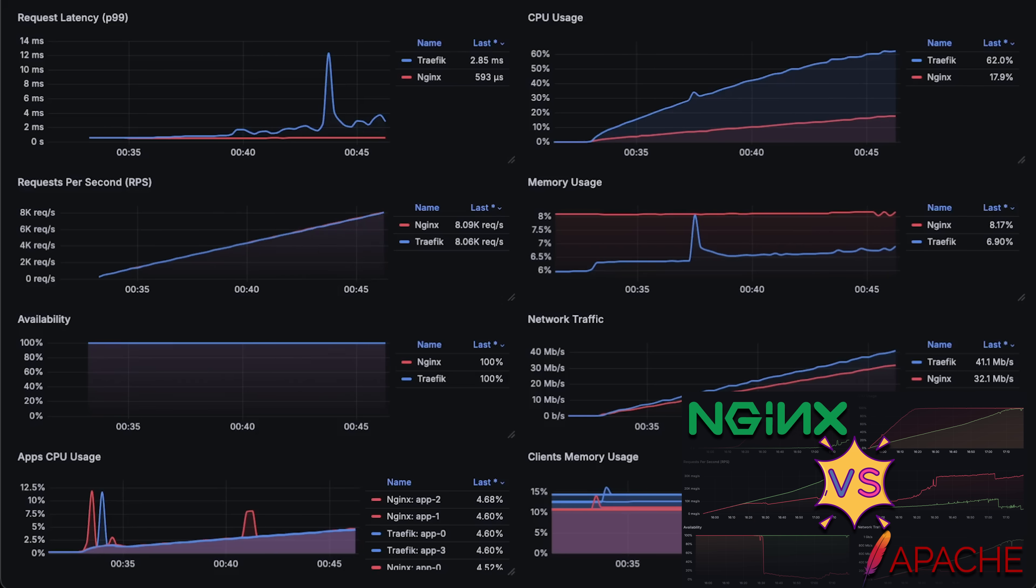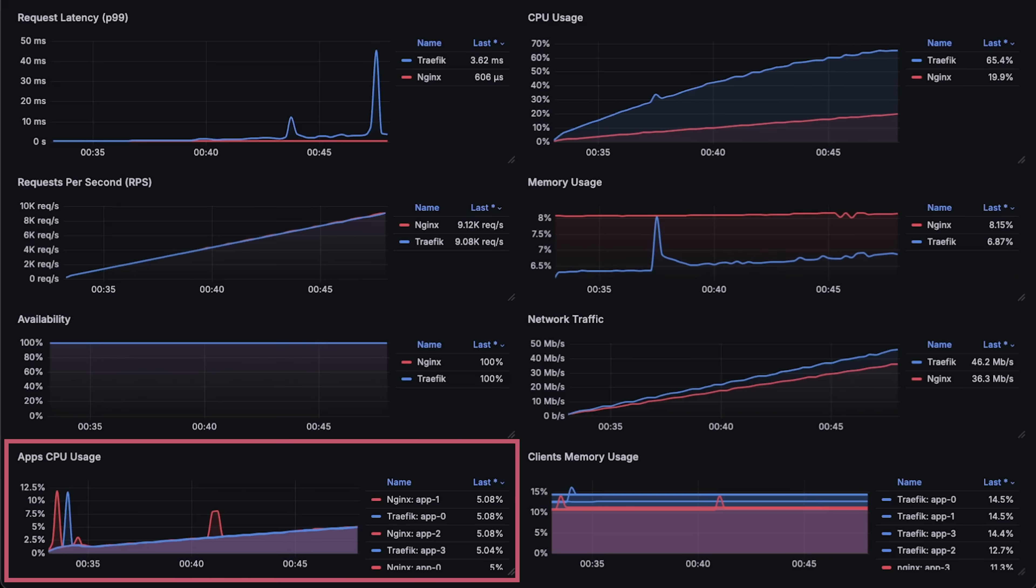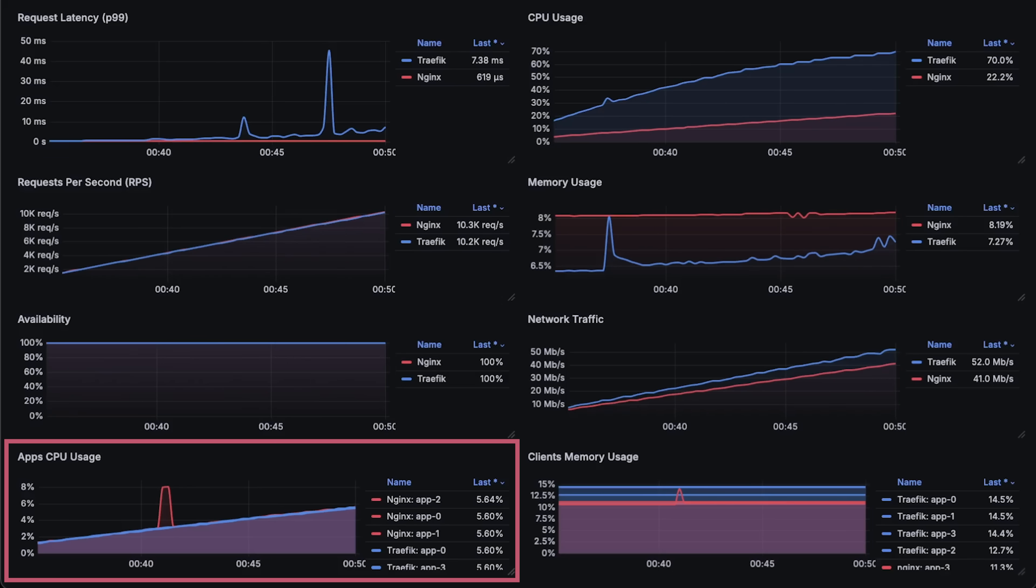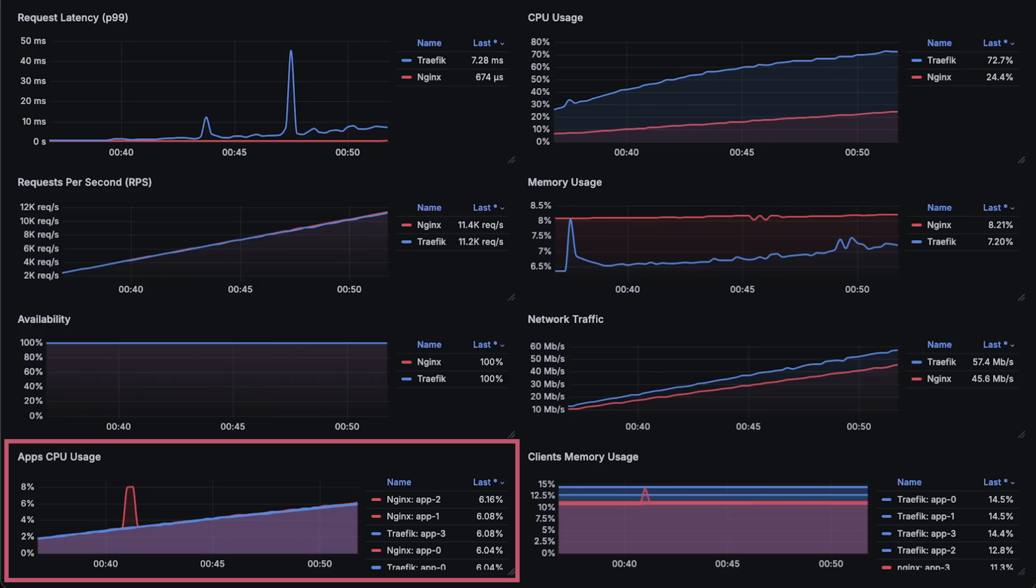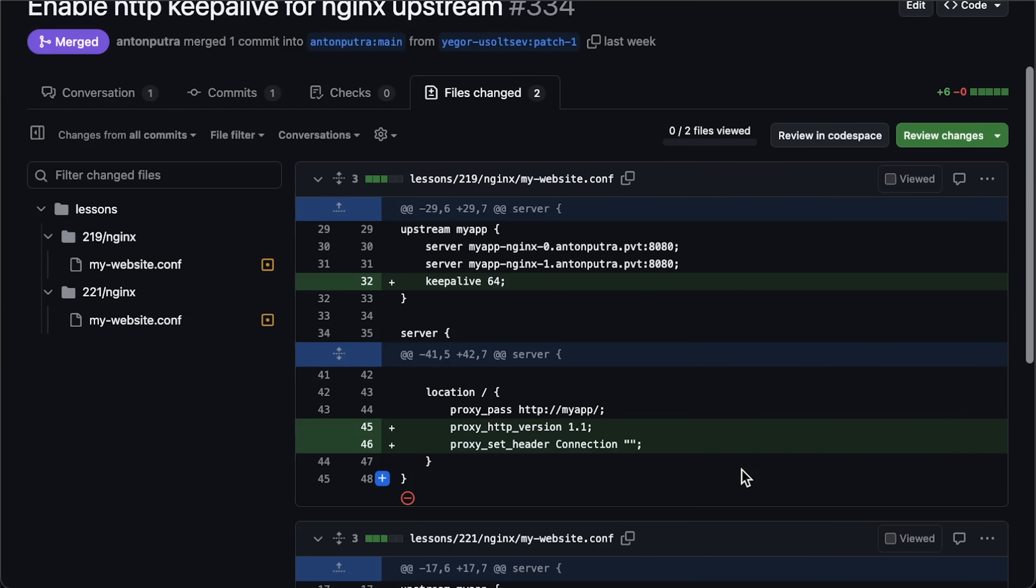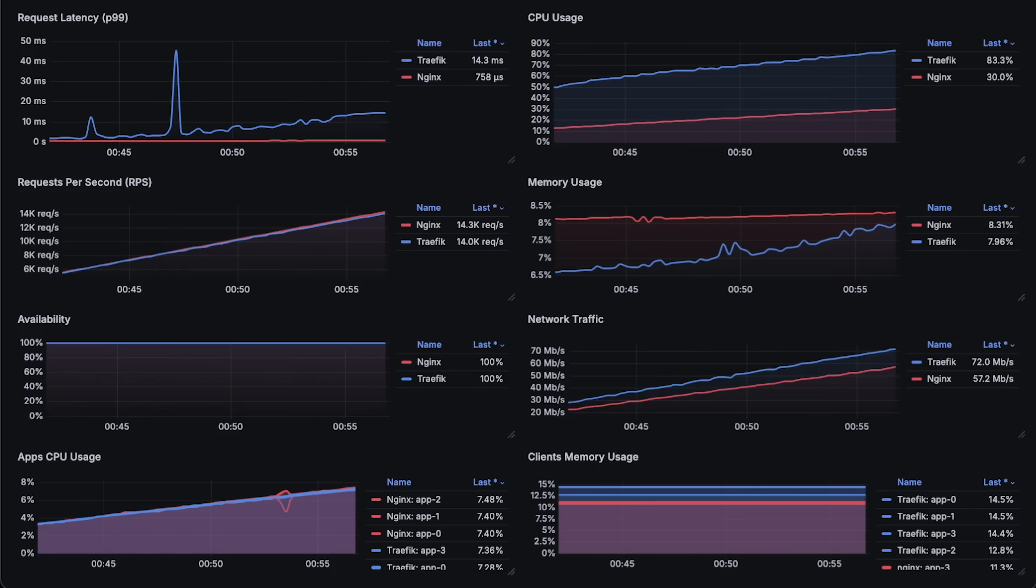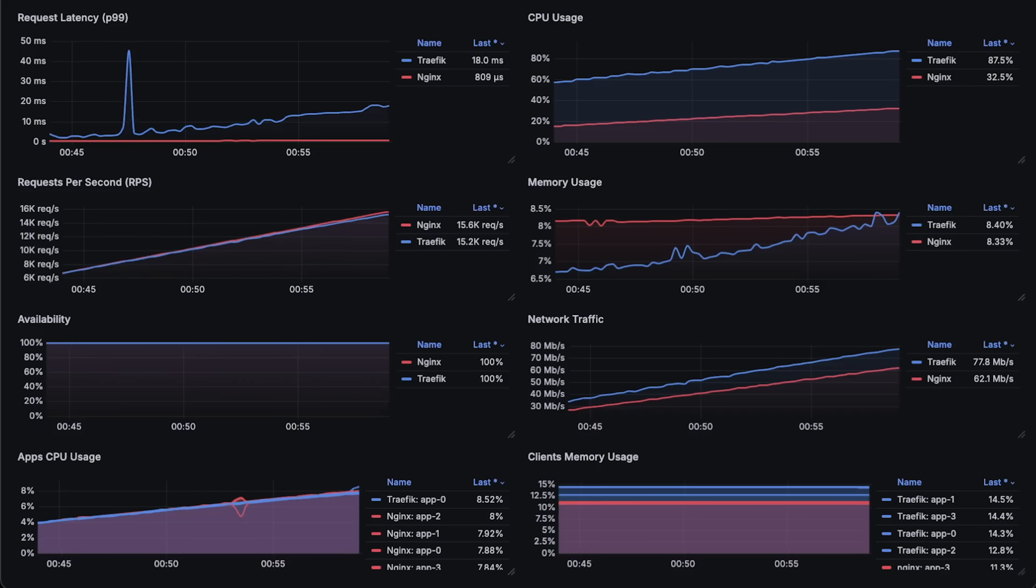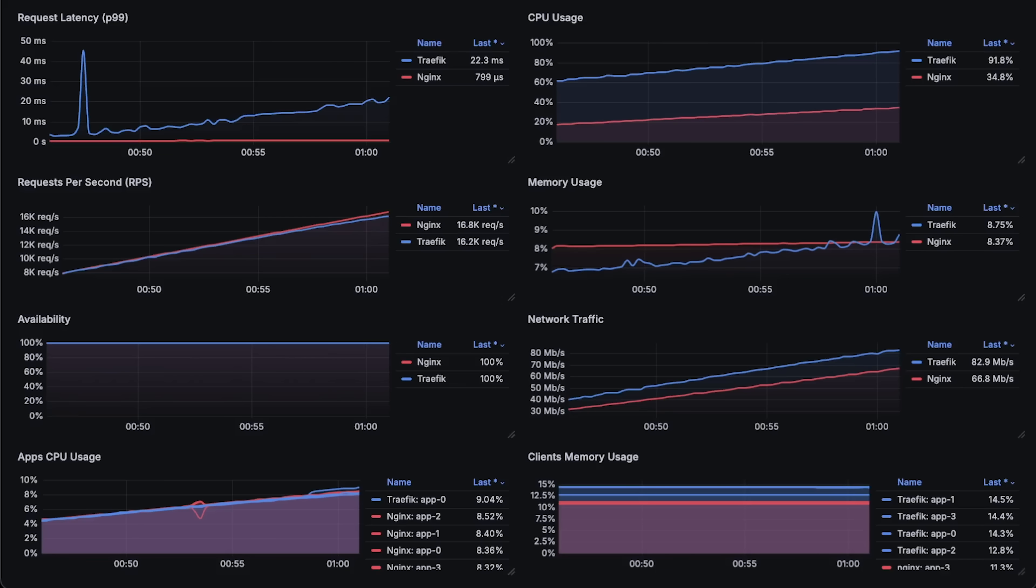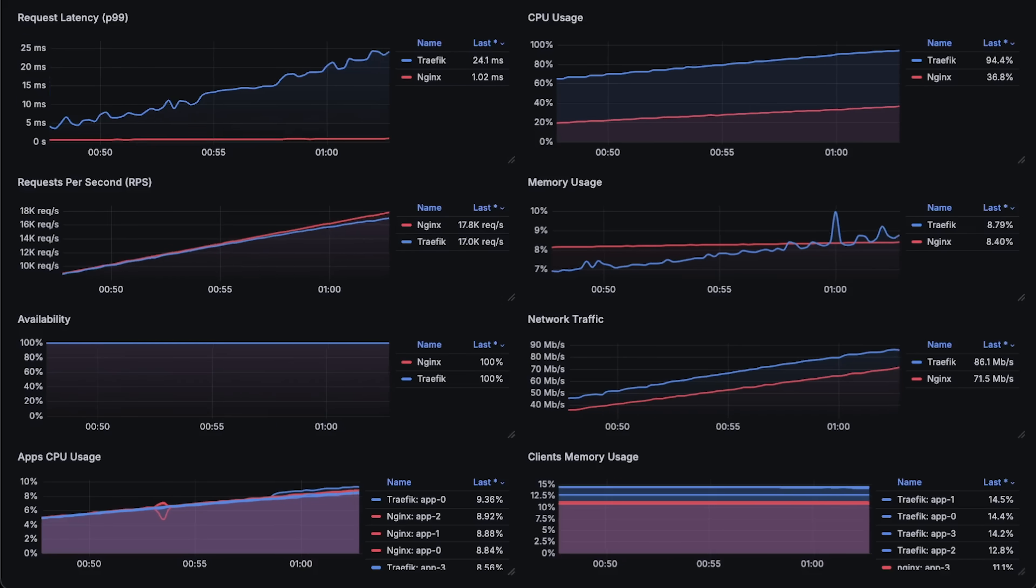In my previous benchmarks with Nginx, I often complained that applications behind Nginx experience much higher load compared to those behind other proxies. The reason for this behavior is that by default, Nginx does not use KeepAlive for its backend applications, while all other proxies do. I received a pull request explaining this. So if you're using Nginx as a reverse proxy, make sure to explicitly enable KeepAlive—it will significantly improve Nginx performance. Without KeepAlive, each time Nginx receives a request, it must establish a new network connection to the backend application, which is expensive. With KeepAlive, Nginx can simply reuse those connections. For some reason, this is not the default behavior in Nginx.